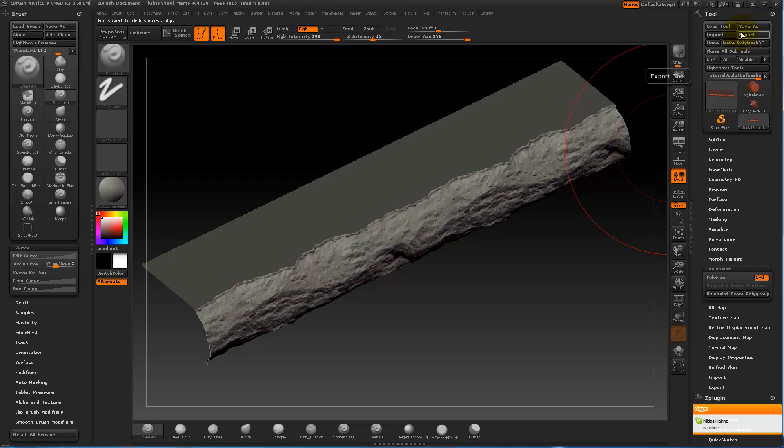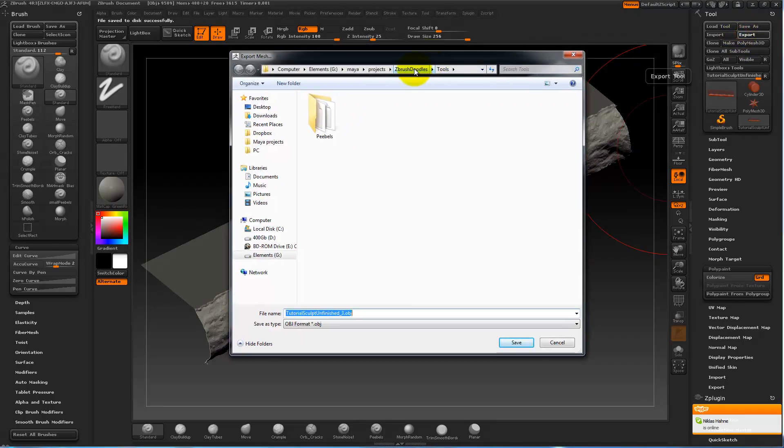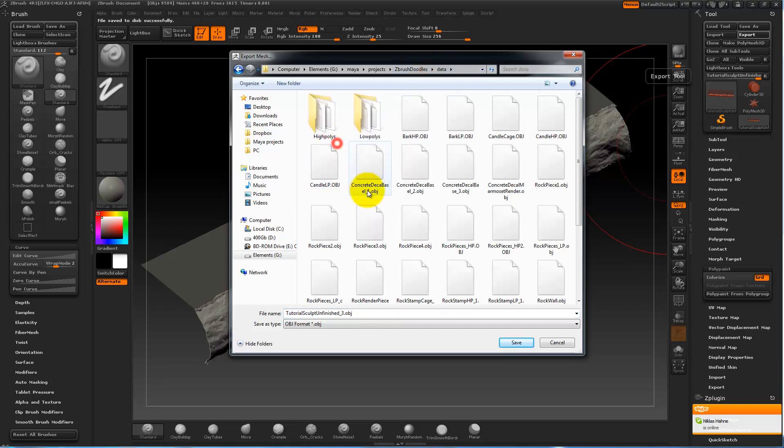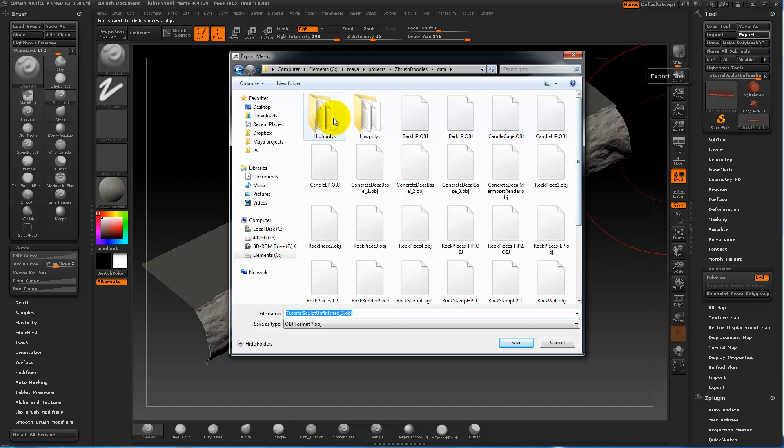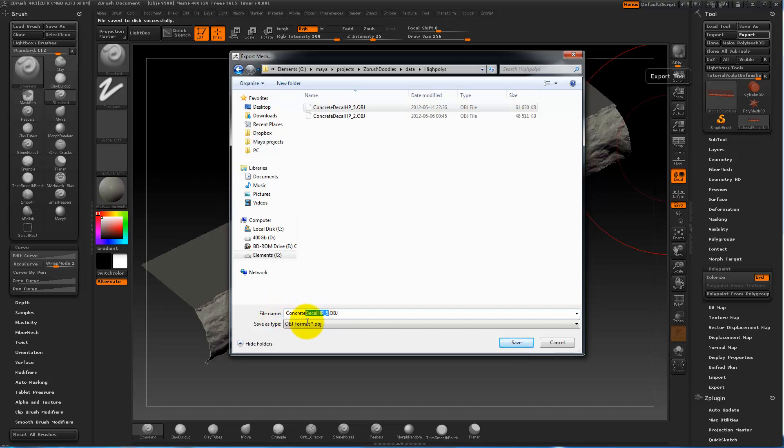And export. I don't know if I've ticked a setting somewhere to get the... just let me save this somewhere. I'm gonna save it as concrete deco age poly tutorial.